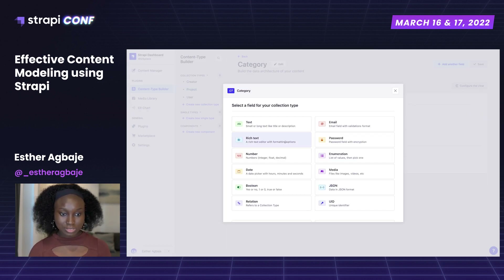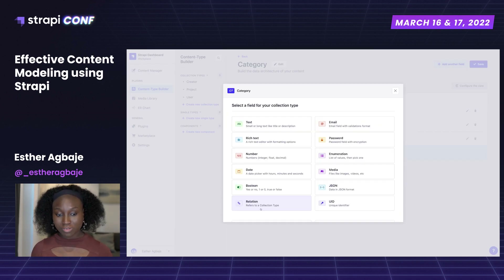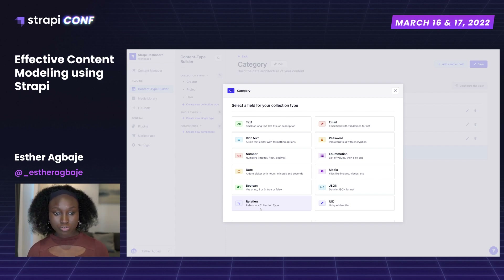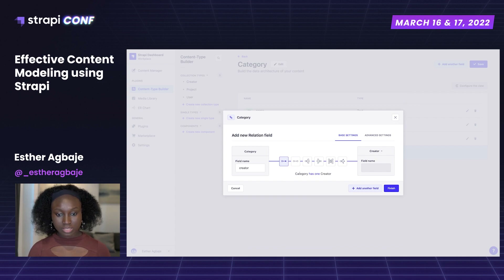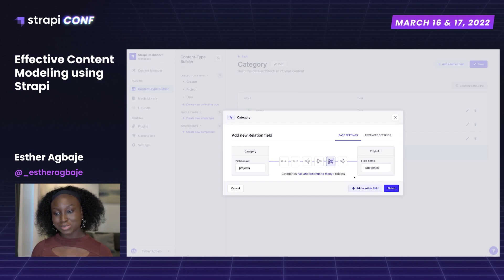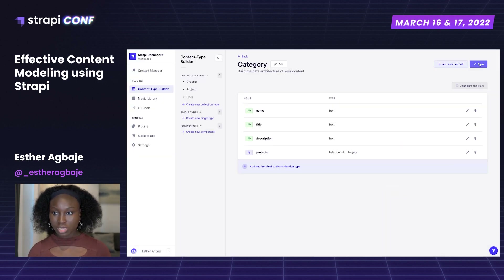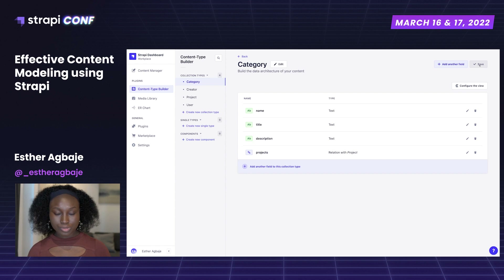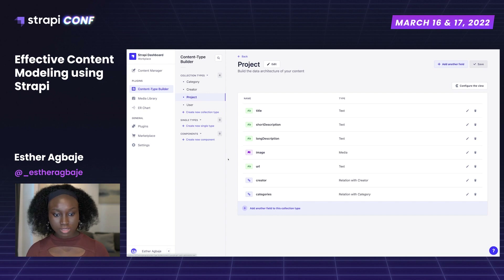Now let's build out the last content type: category. Between project and category, it's a many-to-many relationship, so we'll pick relation as the field. We select that categories has and belongs to many projects, then finish and save. We can now see there's a relationship between projects and category, and if you go back to projects, that relationship has been added there as well.